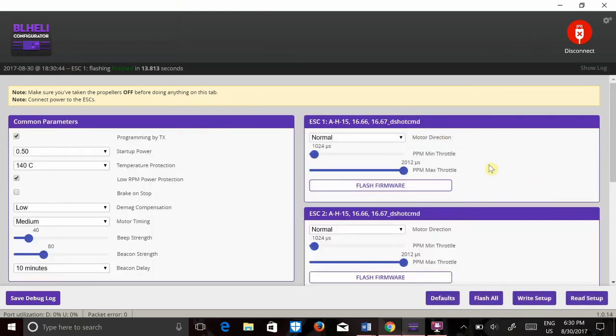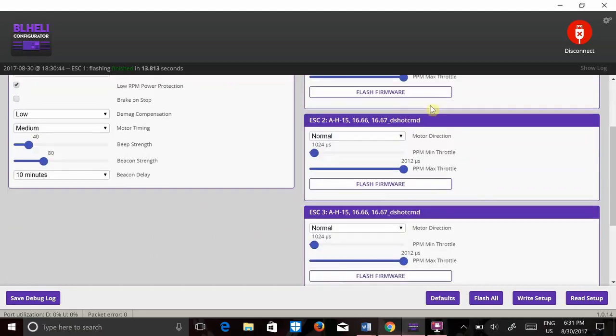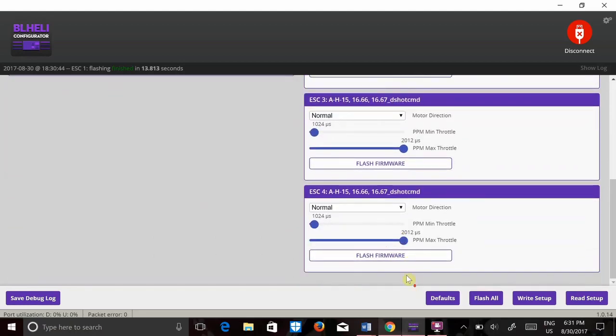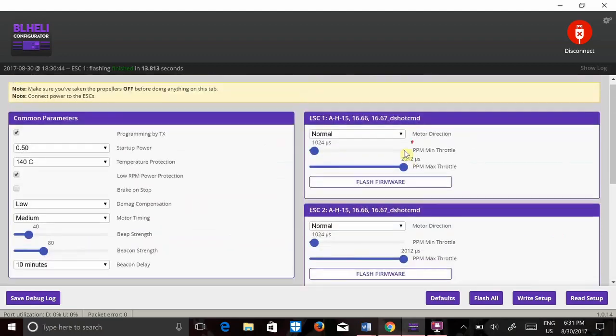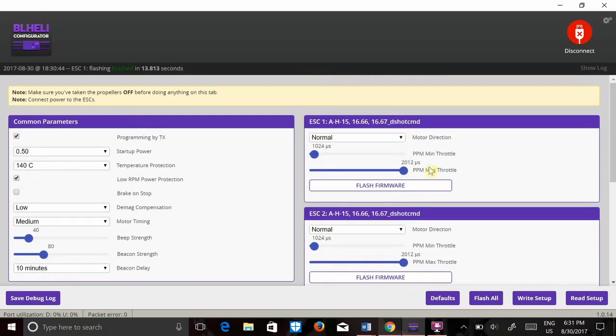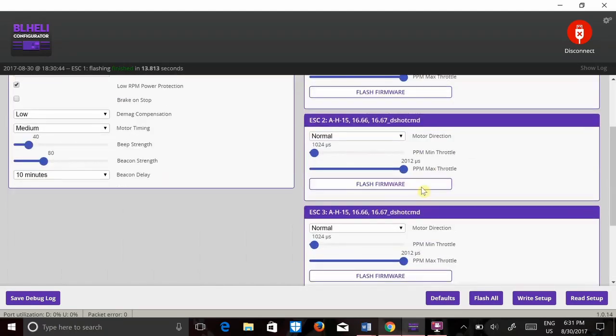Same thing. This is your PPM throttle min, this is PPM throttle max. All of them I have lined up so it works well. They'll have the same version of firmware on them.